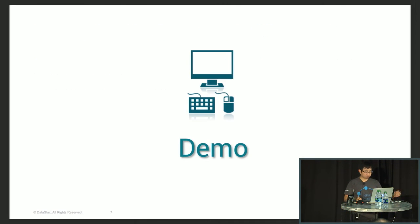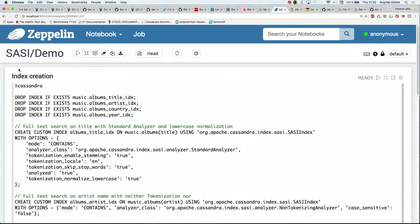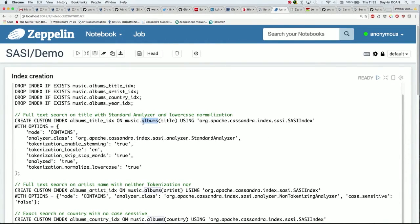Let's start with some demo. I'm using Zeppelin, our notebook, to query my data in Cassandra. I have a table which is called album, and I create a bunch of indexes on my table. The first one is on the title column using SASI index, using the mode 'contains', which means it will allow me to query substrings in the title.